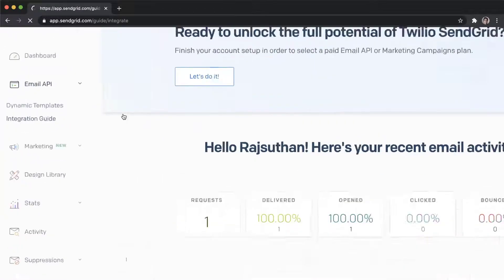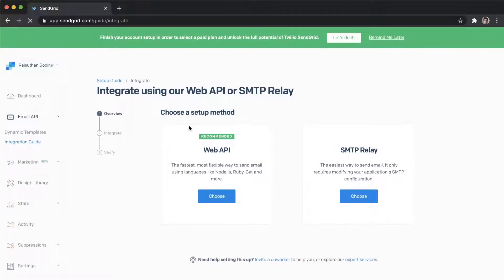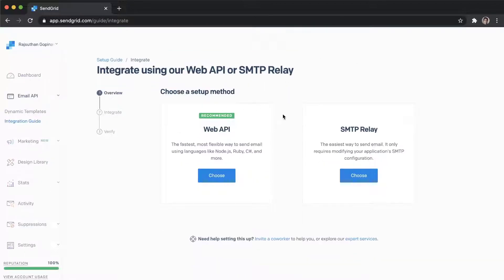Click on the Integration Guide — not Dynamic Templates, the Integration Guide. It's going to redirect you to a different page. It will ask you to set up the Web API or the SMTP relay. You can do SMTP as well — it's one of the easiest processes — but we're going to go ahead and integrate the Web API.